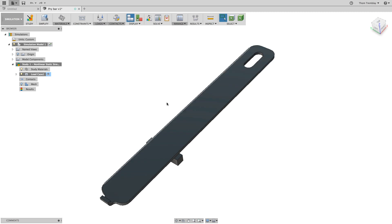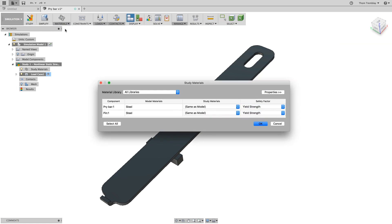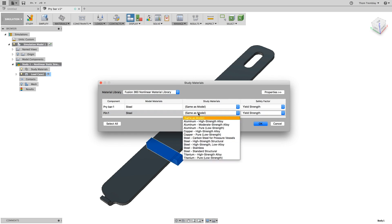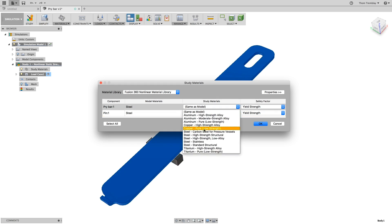We will begin the process in the same way, by selecting a study material. This time, you will switch the material library to the Fusion 360 Non-Linear Material Library, and select the Steel Standard Structural for the pin, and Steel Stainless for the pry bar.